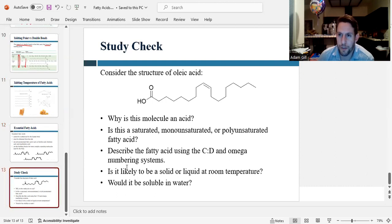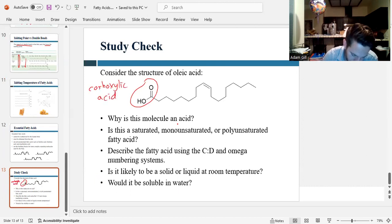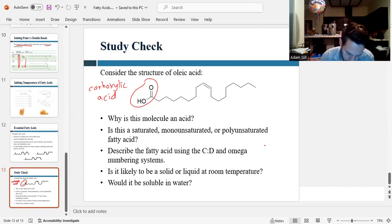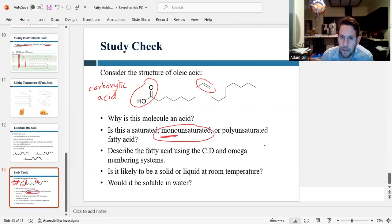Let's do a quick study check. Here's a fatty acid — let's answer some questions about it. Why is it considered an acid? The functional group on the head is a carboxylic acid, and that's where the name acid comes from — this hydrogen can be given away, and acids are anything that gives off hydrogen. Is this fatty acid saturated, monounsaturated, or polyunsaturated? We can see there's one C-C double bond, and since there's only one, it's monounsaturated.